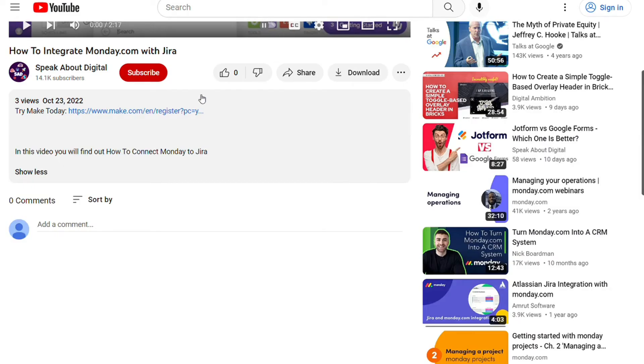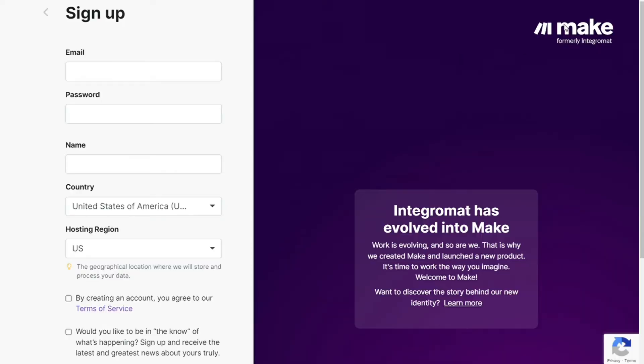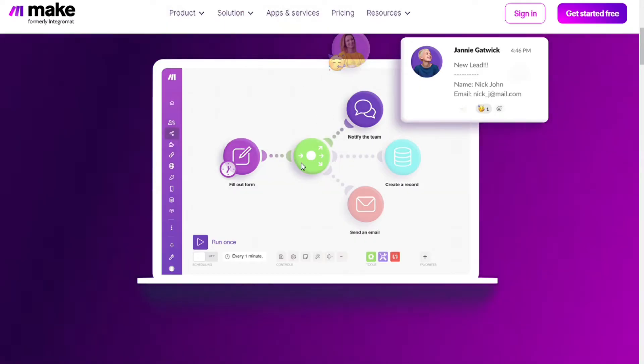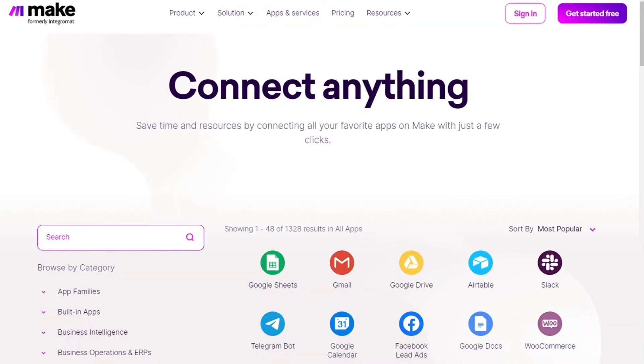Then you're going to come across to this page, Make. Make is a powerful integration platform that would allow you to connect different apps without having to write a single line of code. Make integrates with more than 1000 apps, and you get also the free accounts that you can test it out by yourself.